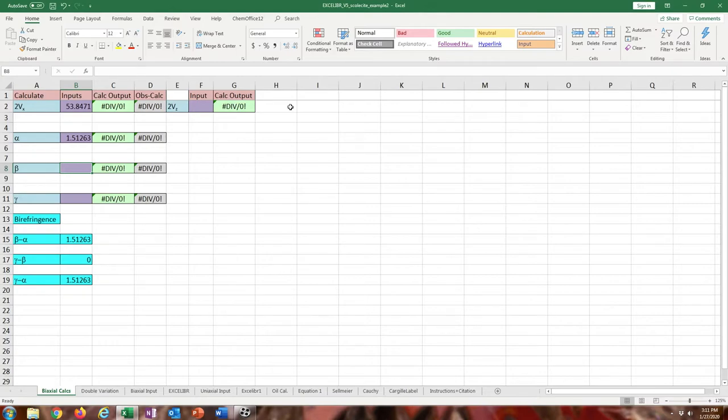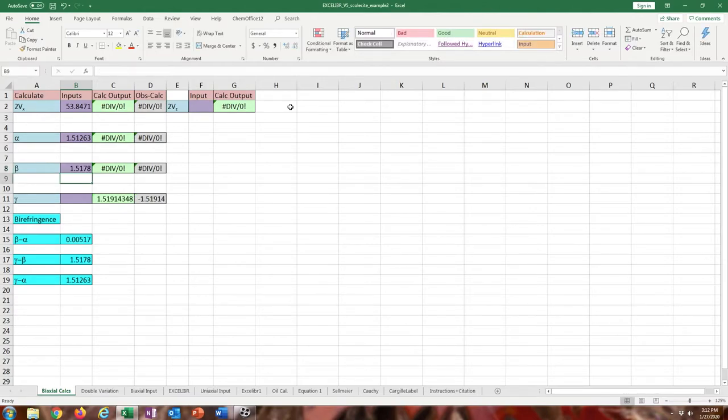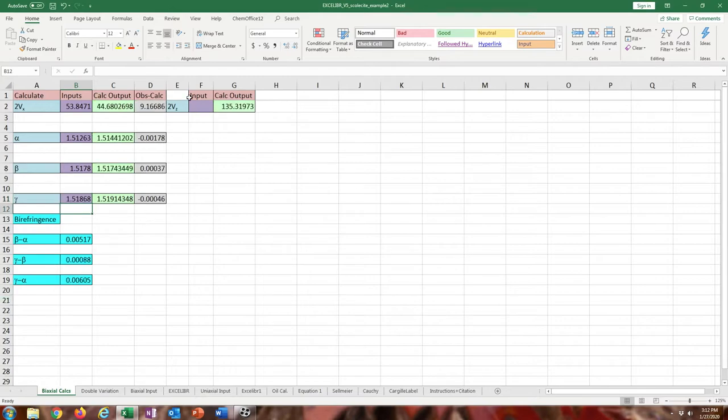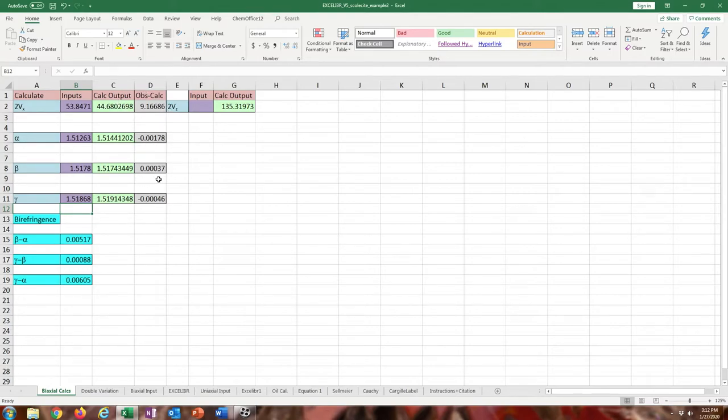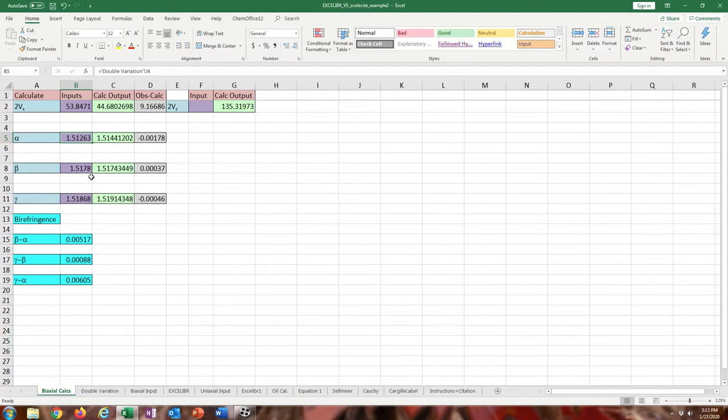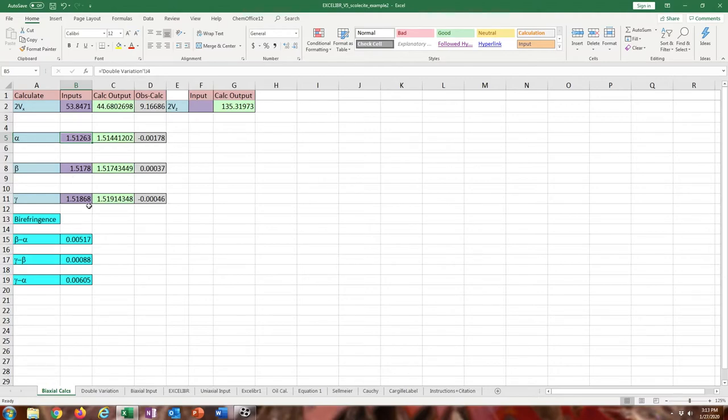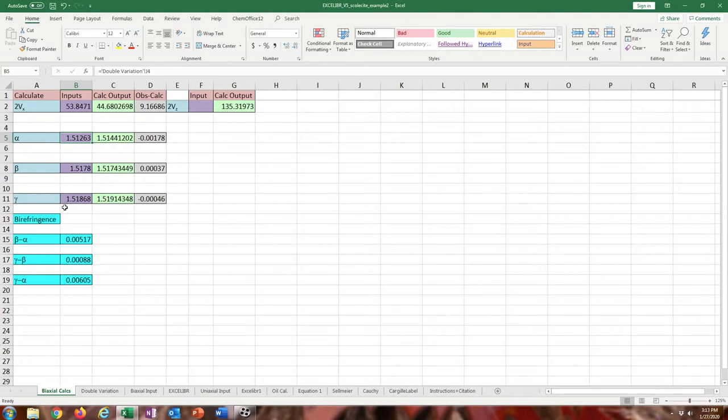Just to finish this up, beta turned out to be that. I just got to find what gamma turned out to be in my other spreadsheet. Gamma turned out to be 1.51868. Those are the residuals of the observed and calculated. You can see that alpha one is pretty off, it's 001, almost 002, and those other two look good. But in actuality, the alpha one is probably more correct because that's the one that I used the oil calibration on. Those other two were done with the cargo label.